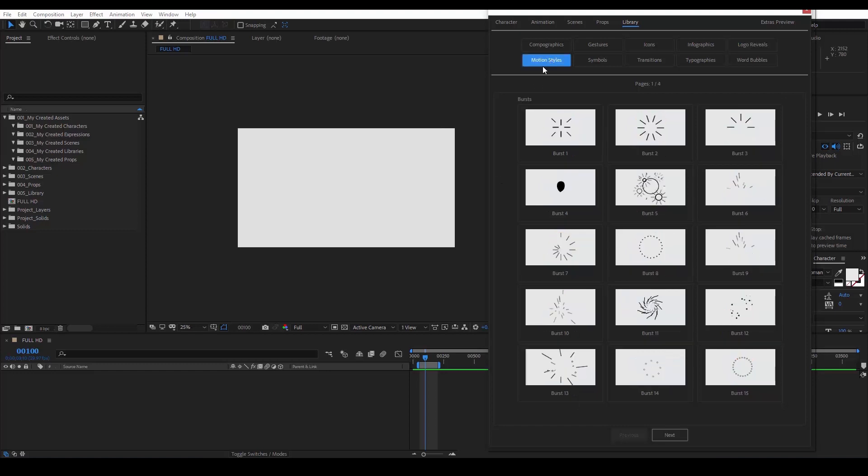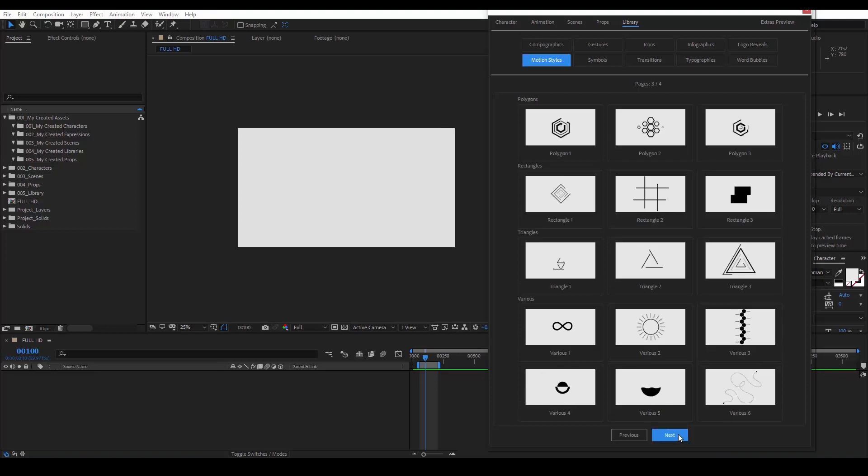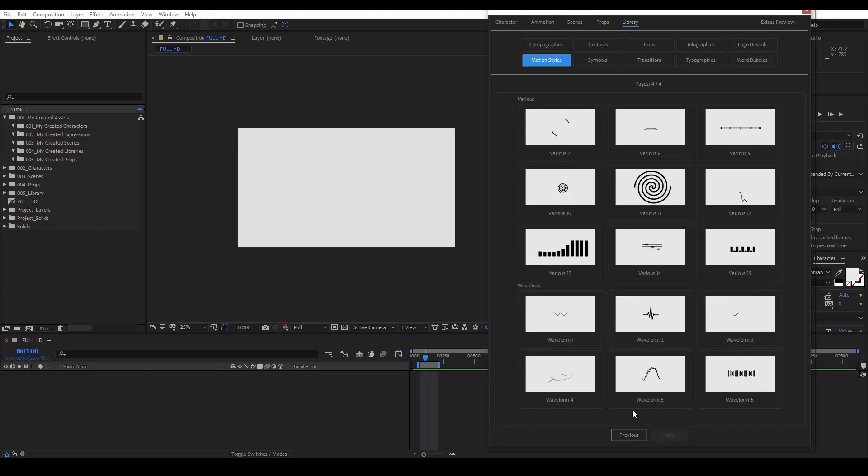In the motion styles category, we have a collection of various useful shapes, each with its own animation. We see bursts, circles, lines, polygons, triangles, waveforms.